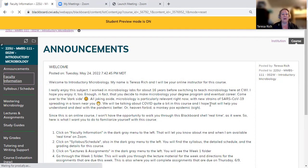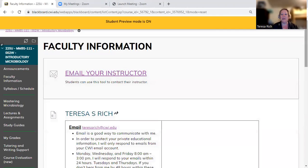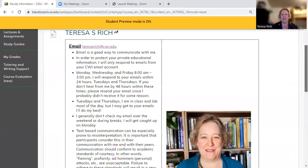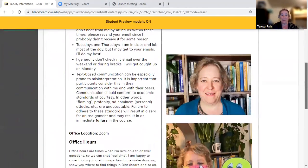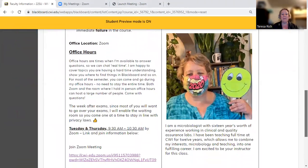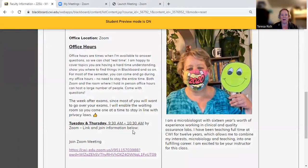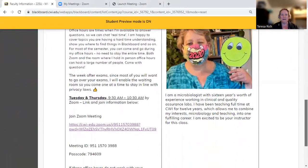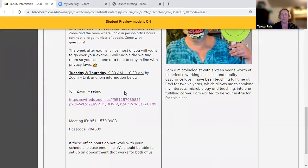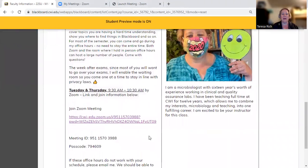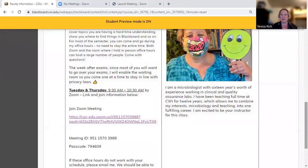Over here under faculty information, there's a link to email me. There's also information about me, including my office hours and a link to join me by Zoom during those days and times. Office hours are Tuesday and Thursday from 9:30 a.m. to 10:30 a.m. If that doesn't work with your schedule, email me and we'll see if we can work out a time that works for both of us.